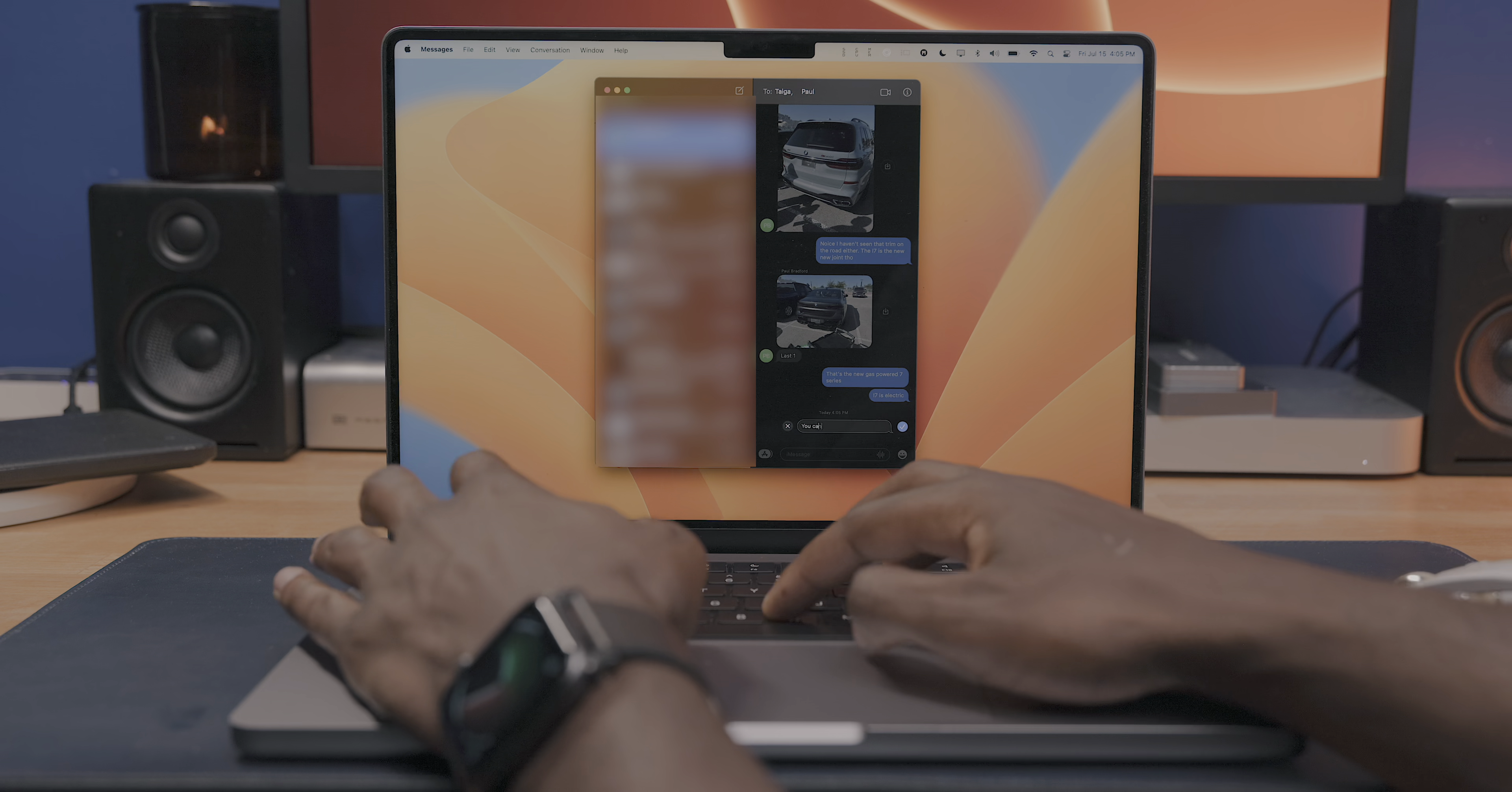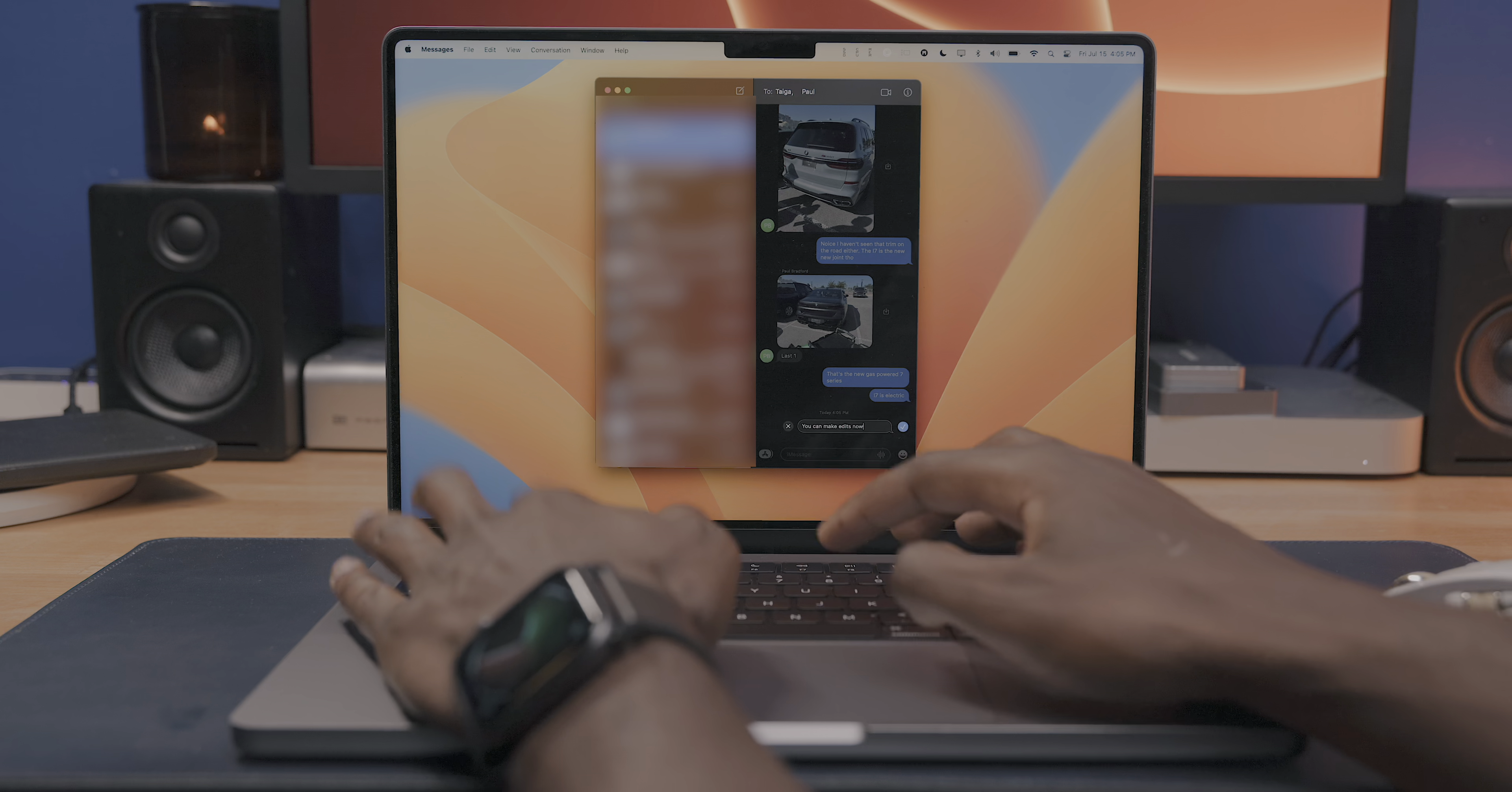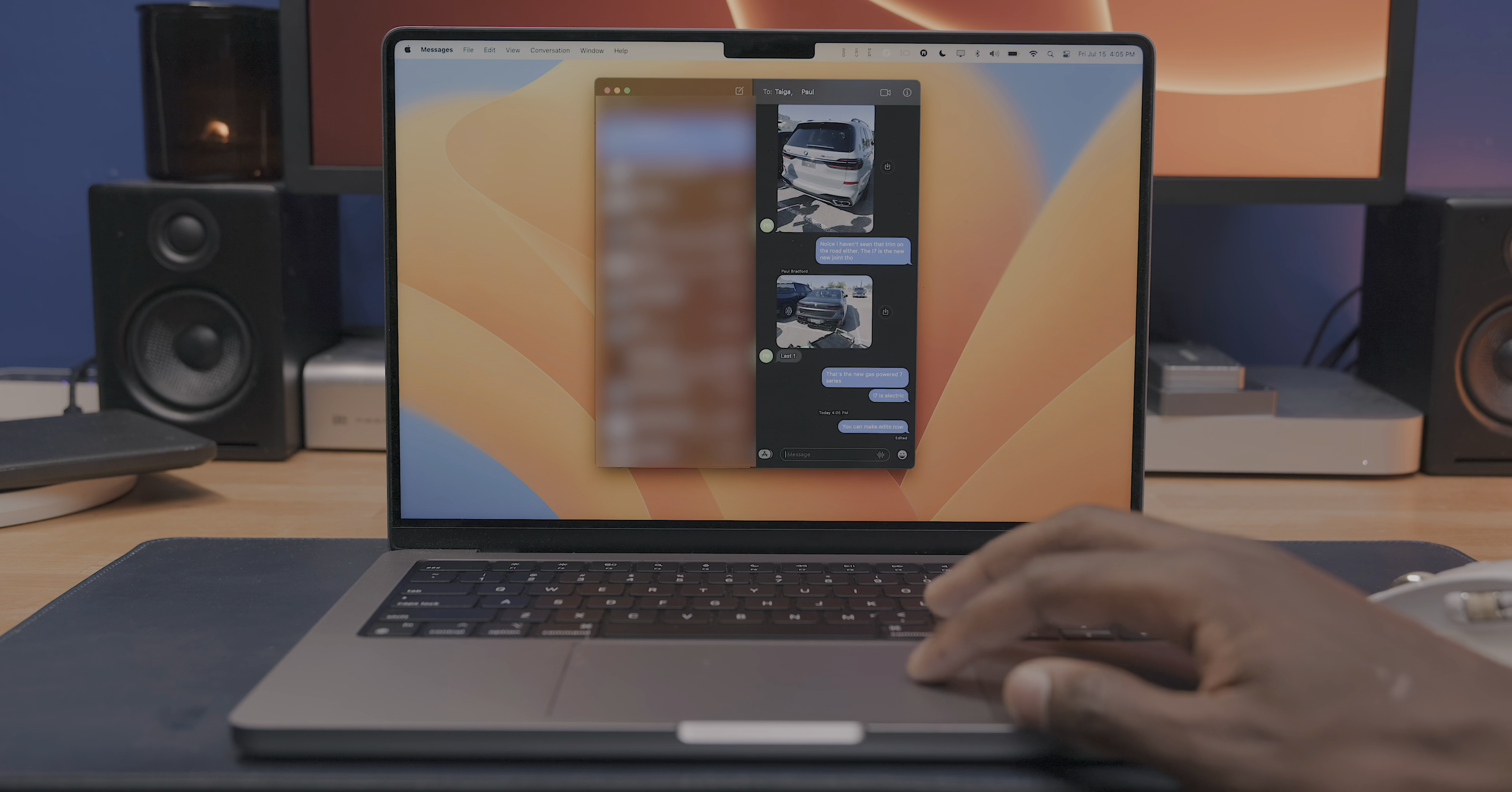undo messages up to 15 minutes after sending, and mark messages as unread. And a lot of lives are going to be saved due to those features alone.